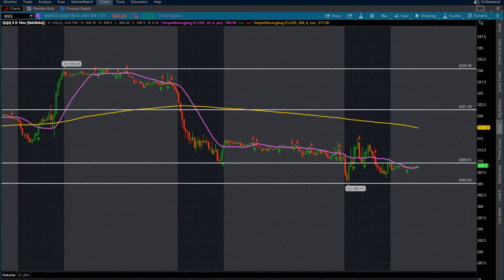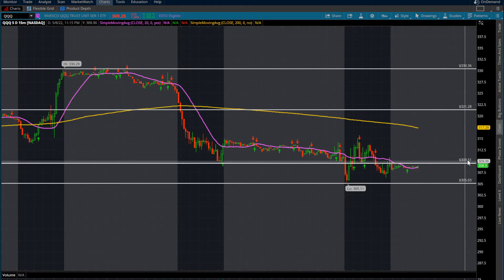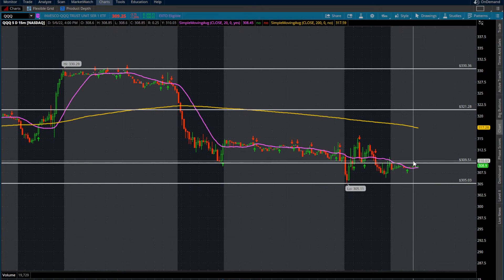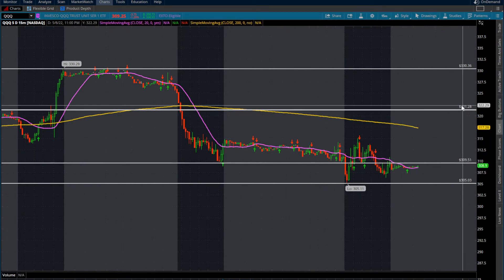We're looking at the Triple Q's ETF. I've got a few supply and demand zones. Our top supply zone on the Triple Q's for this coming week is going to be $330 to the long side. We're also going to have a little bit of supply at around $321, some at $309, and then our demand zone is going to be $305. So if we do confirm 309–310 this week, we have a middle range with room from $310 to $321.